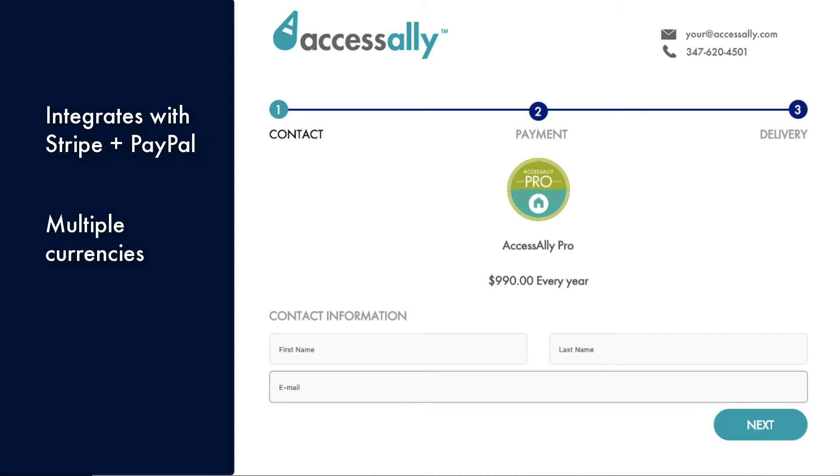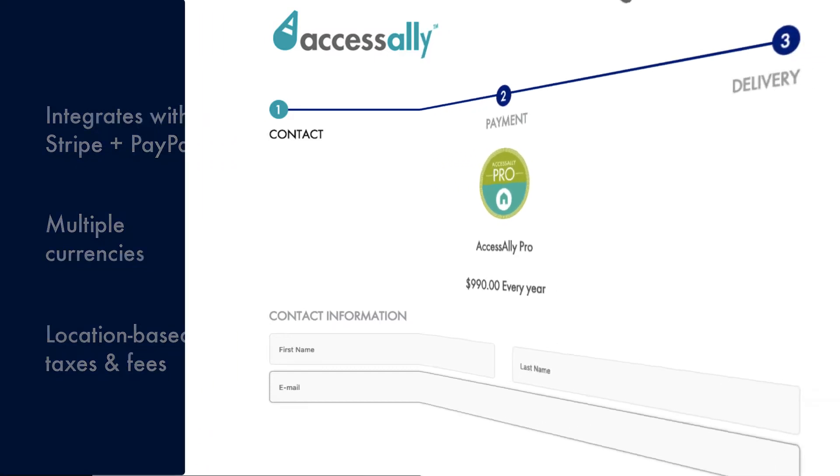They can collect payment in multiple currencies and allow you to collect taxes by location. Let me show you how this works.